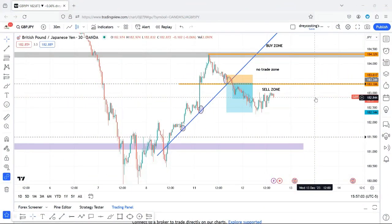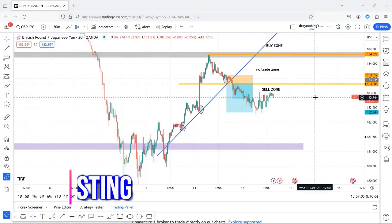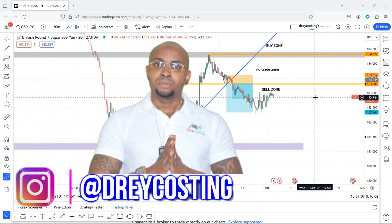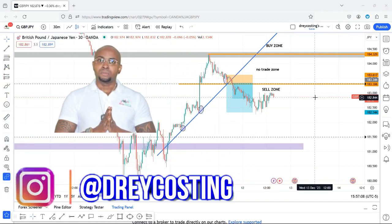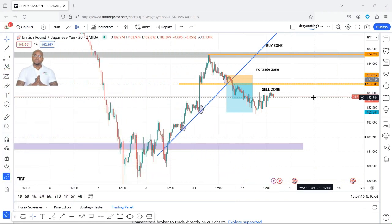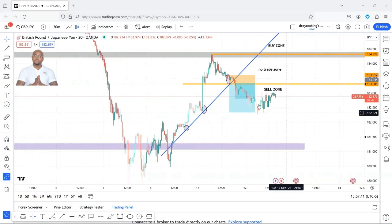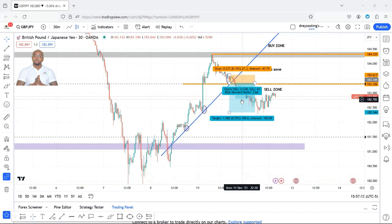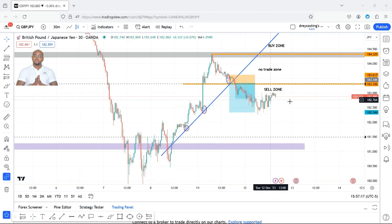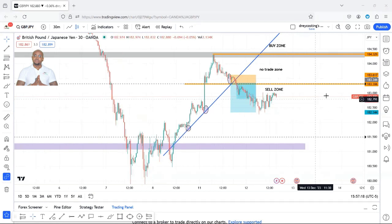Good evening traders. My name is Dre Kostin, back with another banger. Y'all saw we caught a nice 100 pip move on this play — this is the markup from last night.